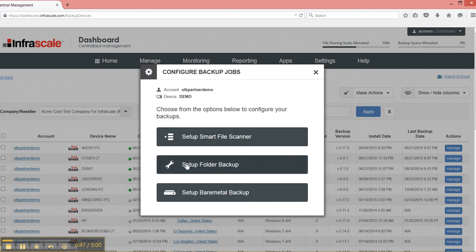Then we have the folder backup, which is the more advanced policy. Really you're given retention policy options at a folder level, and that's the advanced part. And then you have bare-metal backup, which we also will get into in another video, also in the Partner Resource Center.